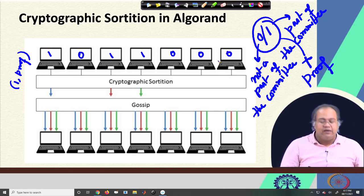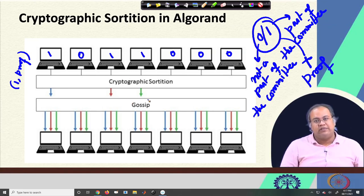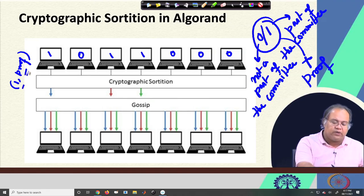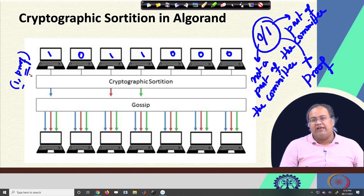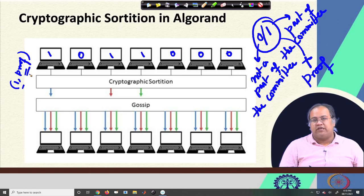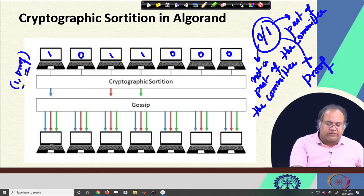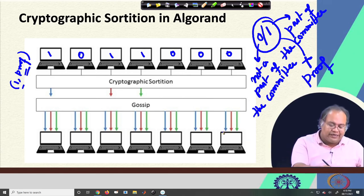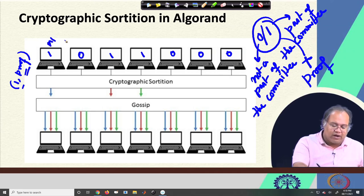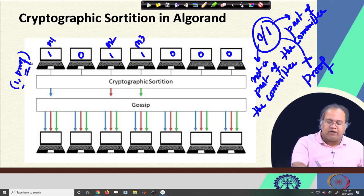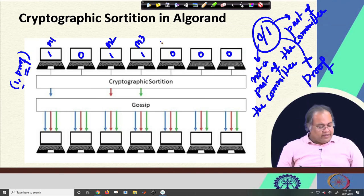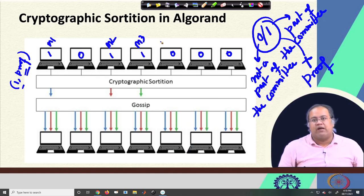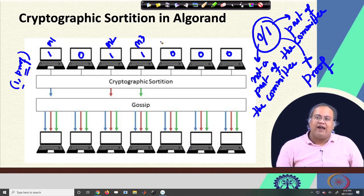The members who get a value of 1 send their information through gossip, sharing the value 1 and the corresponding proof validating that 1 was genuinely generated from the cryptographic sortition mechanism. That information is sent via the gossip protocol to all other members in the network, so everyone understands that at this round, say member 1, member 2, member 3 — they are the members of the consensus committee, the committee that will validate the newly proposed block.